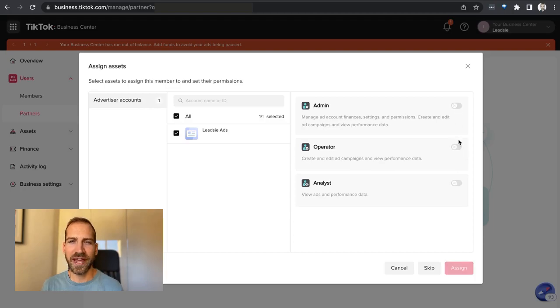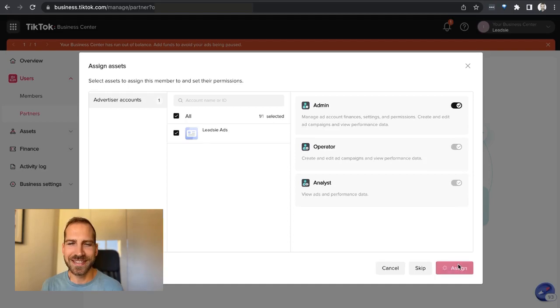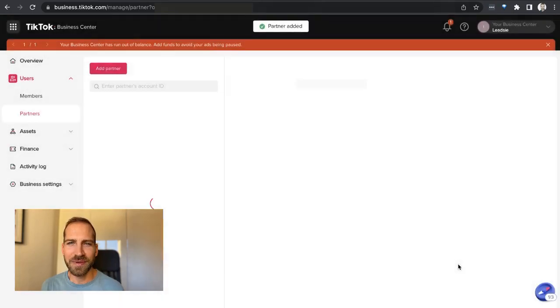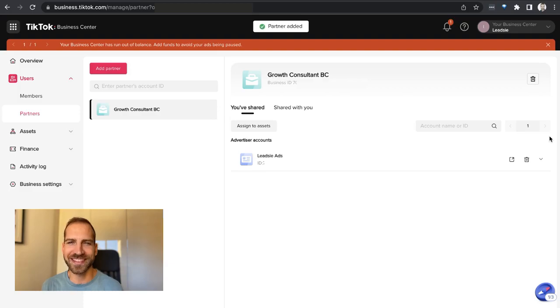If you don't have your partner's business center ID, then ask them to use Leadsie. We make it as simple as two clicks for you to give them access to your TikTok assets.